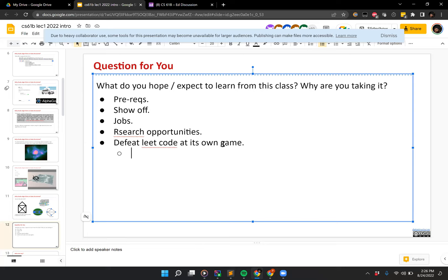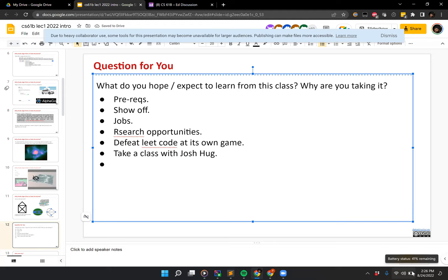Someone said 'Take a class with Josh' — cool, it's a good class for that purpose. I'll probably be teaching it next spring. I was originally going to do CS 70 next spring, but I am now the Faculty Director of the Machine Learning master's program, so I'm doing that instead.